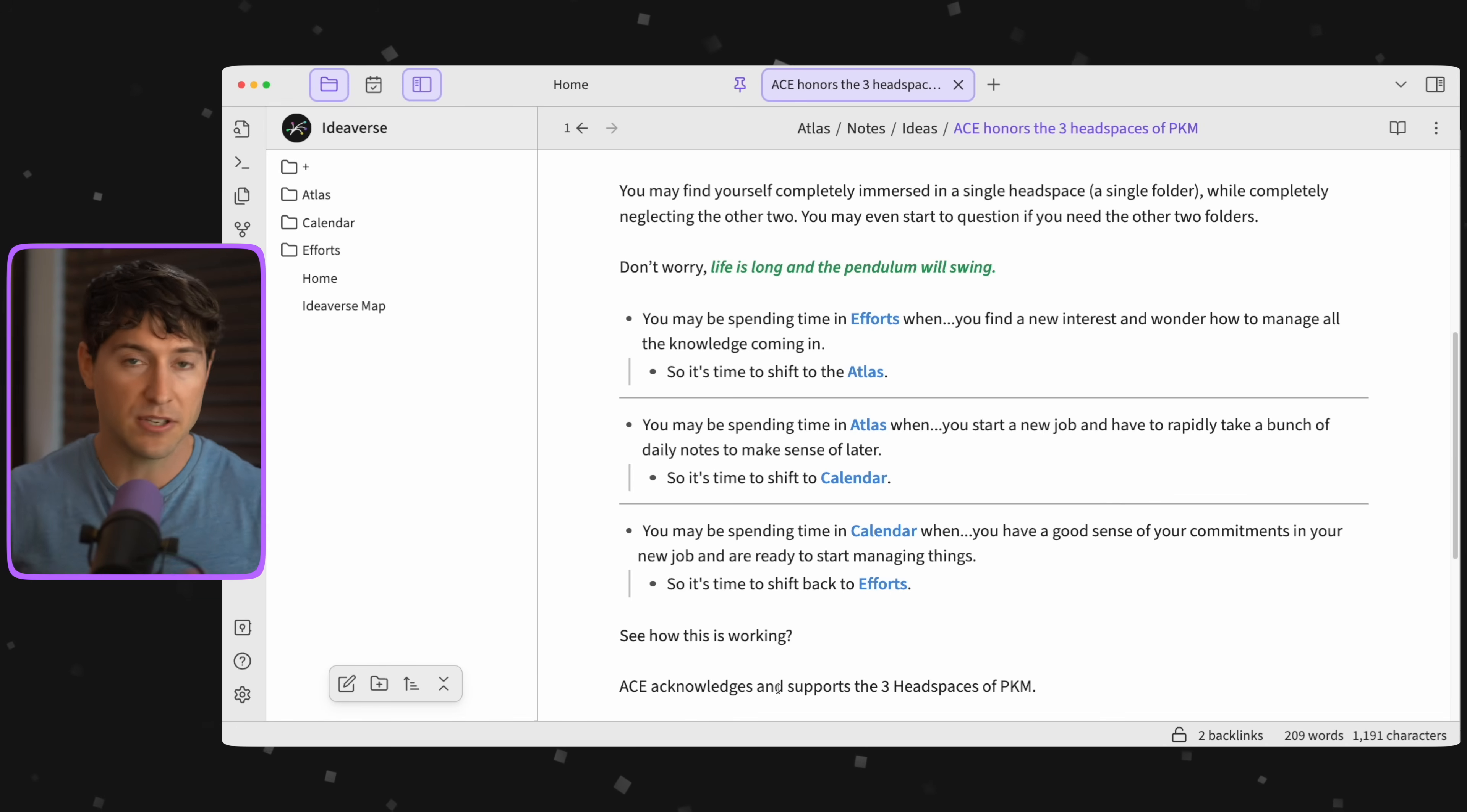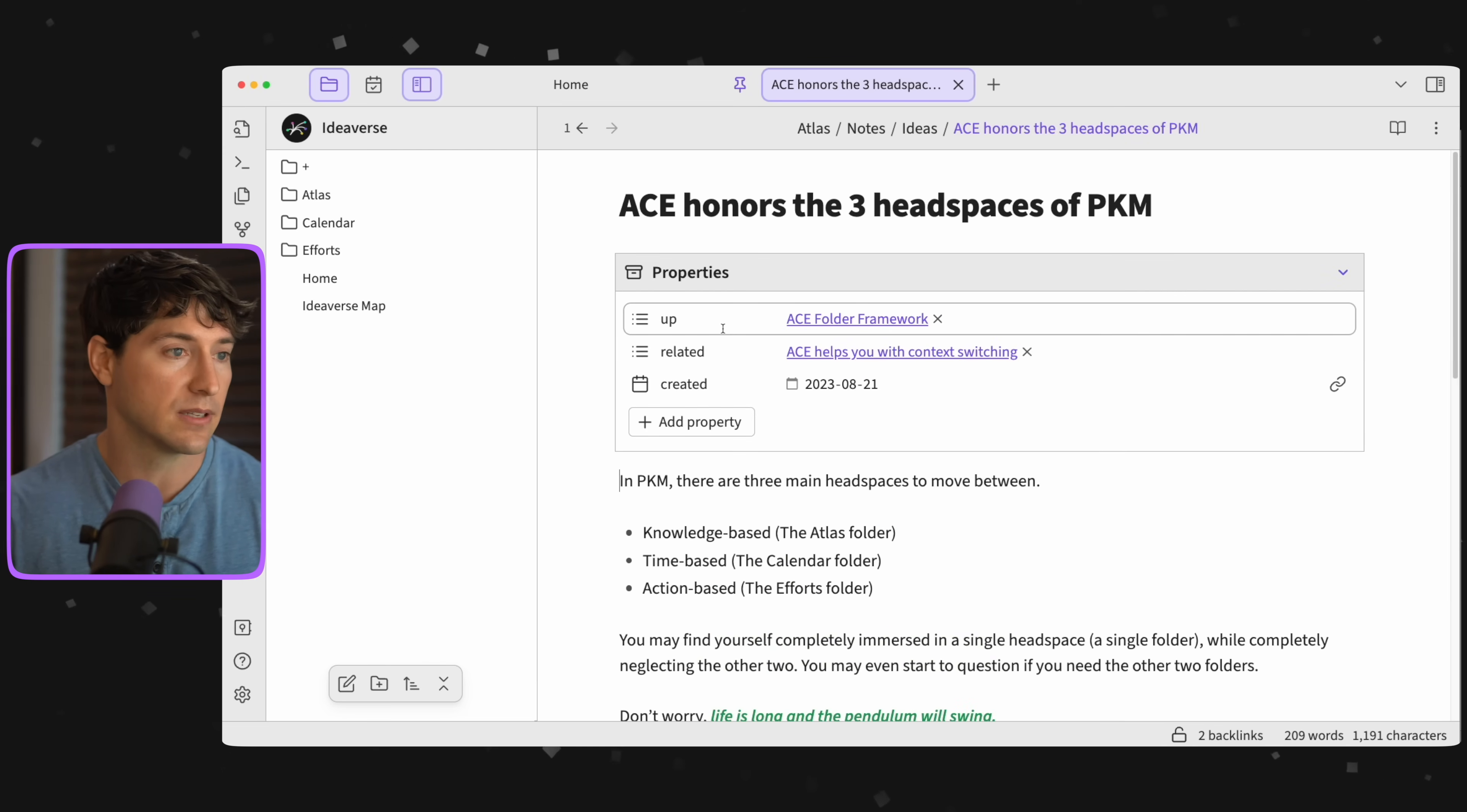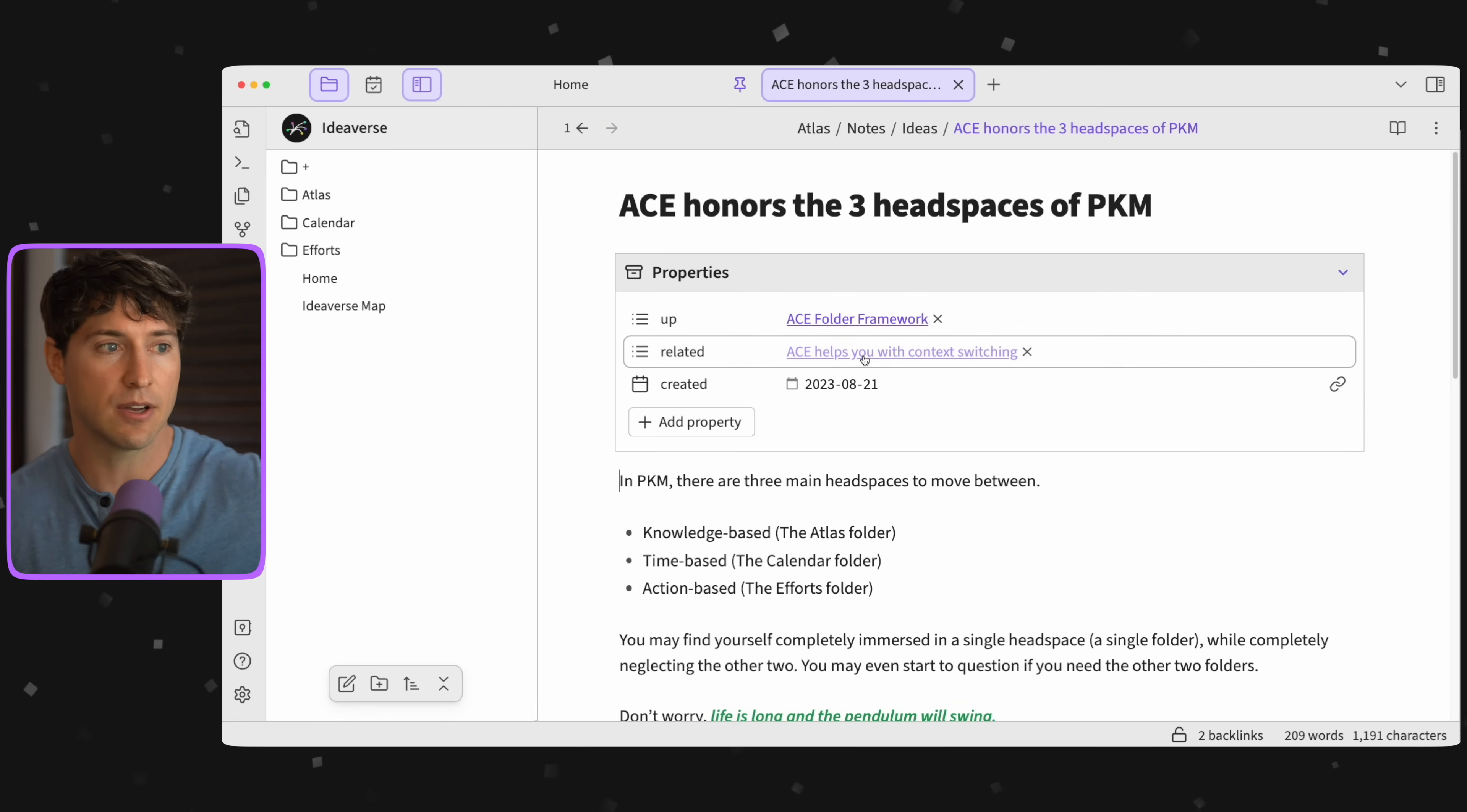That pendulum just swings back and forth. Sometimes it's monthly, yearly. Other times it's by the hour or by the minute.